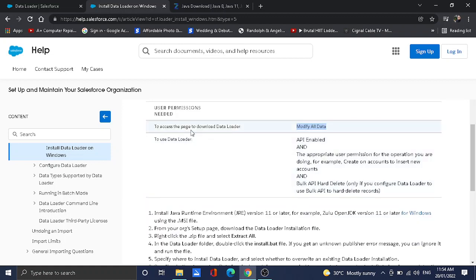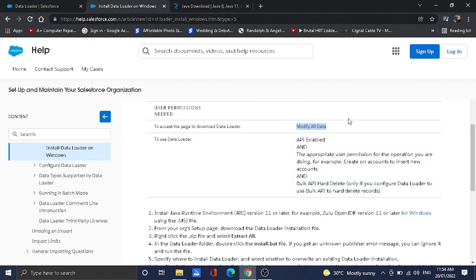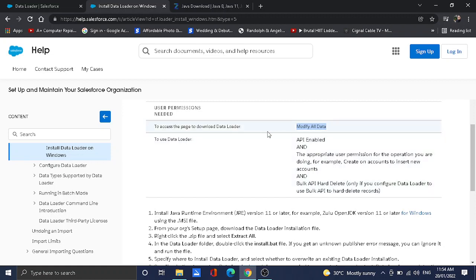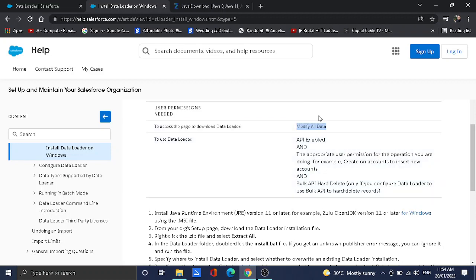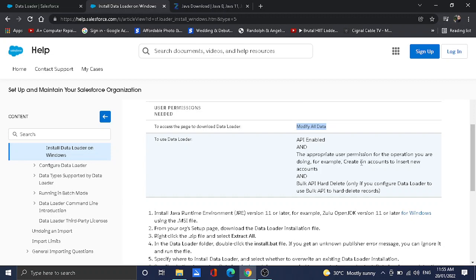Second, to use the Data Loader, there are following permissions that you need to assign. Normally these permissions are available for a standard System Admin profile. If you're trying to allow a user to use the Data Loader and they are not an admin, you should enable the API Enabled permission in their profile, or you can provide a permission set with these permissions and assign it to that end user. They should also have the appropriate user permissions for the operation you are doing. For example, to create an account or insert new accounts, they should have create access permission on the account object.